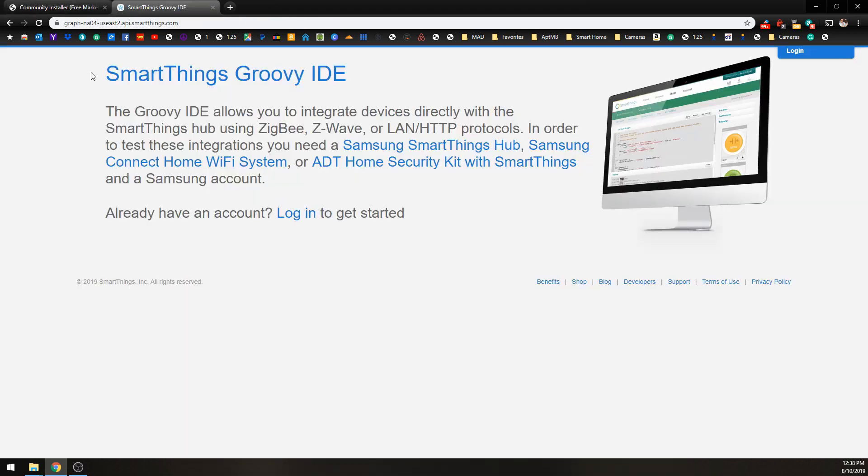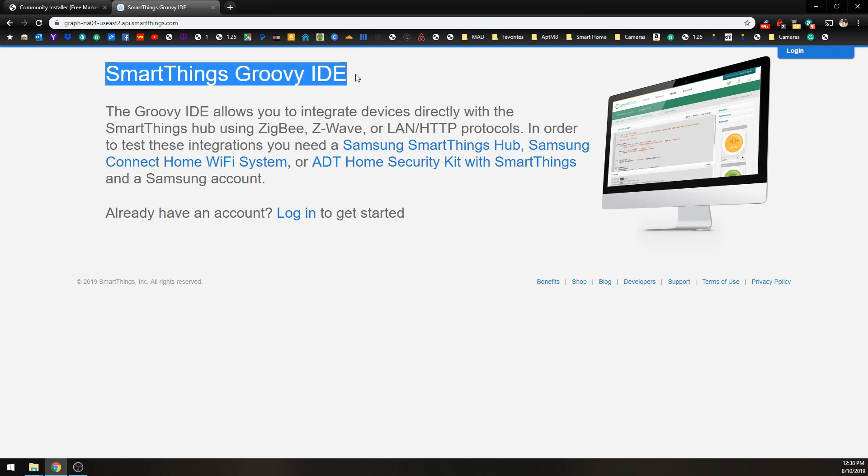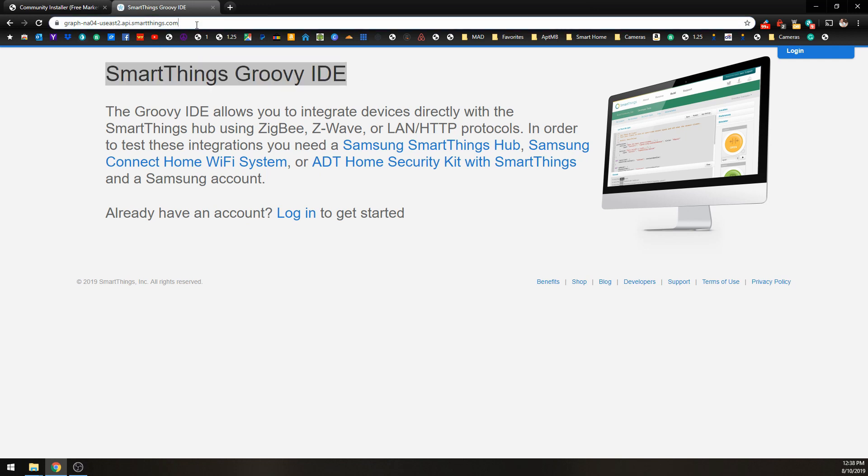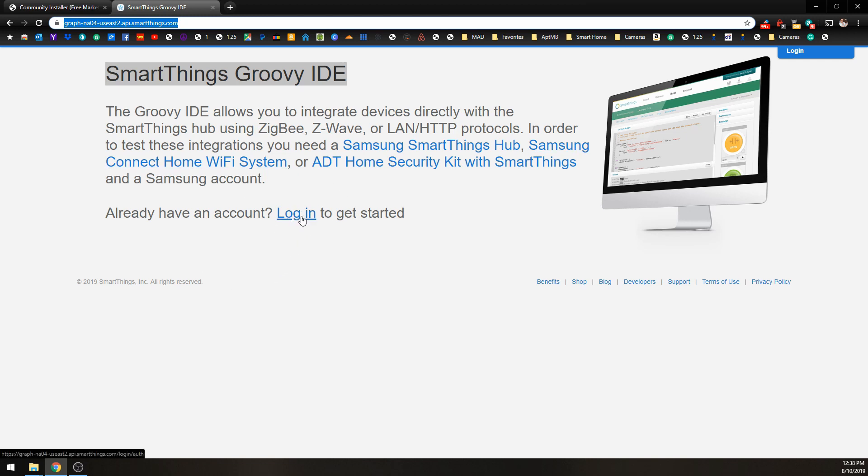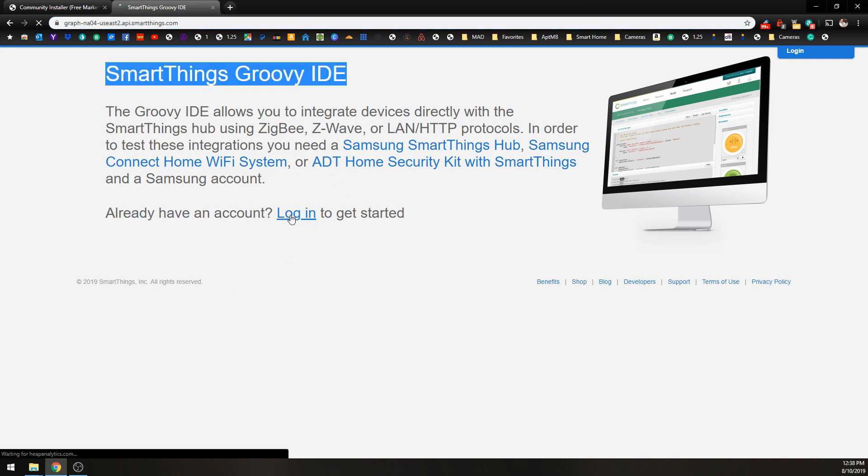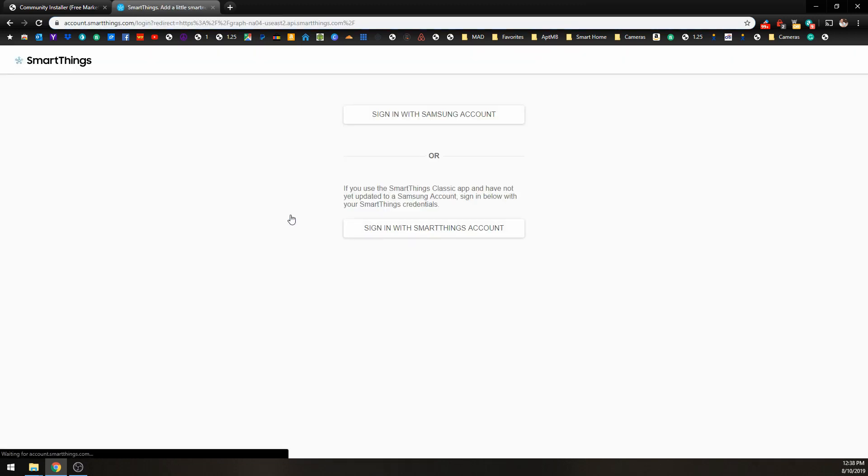The first thing we need to do is go to our SmartThings Groovy IDE. I'll leave the link in the description so you can find that easily. What you're going to want to do is click your Login button and sign in with your Samsung account.